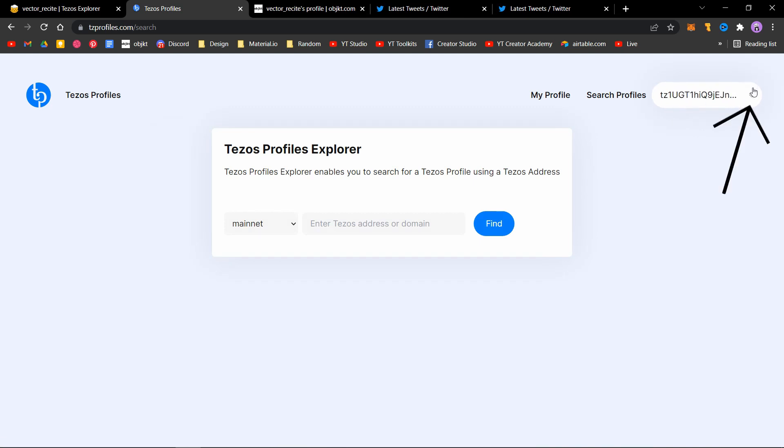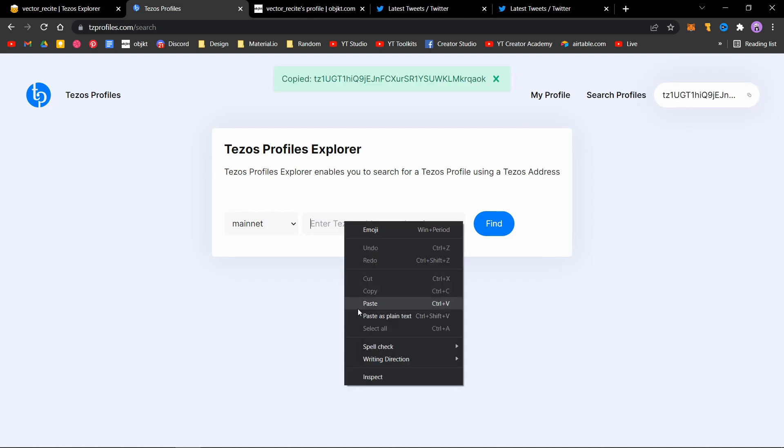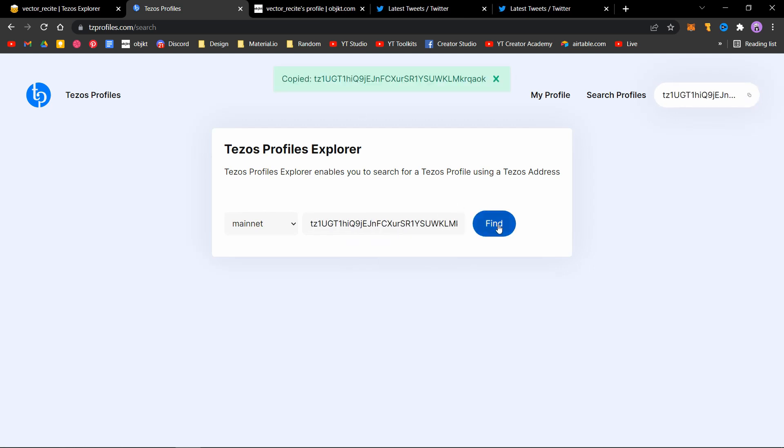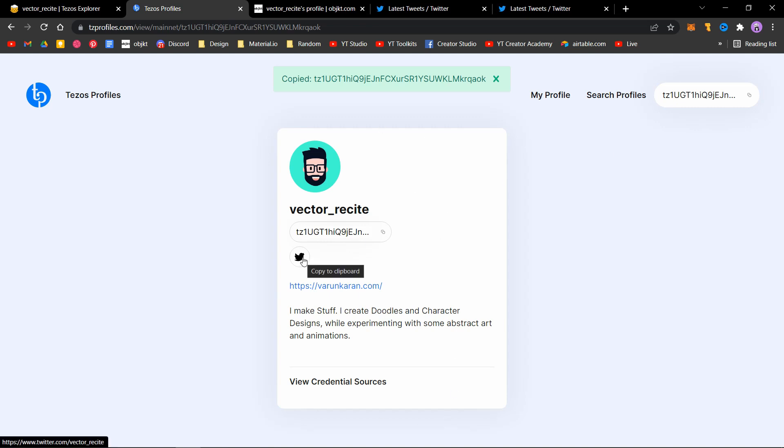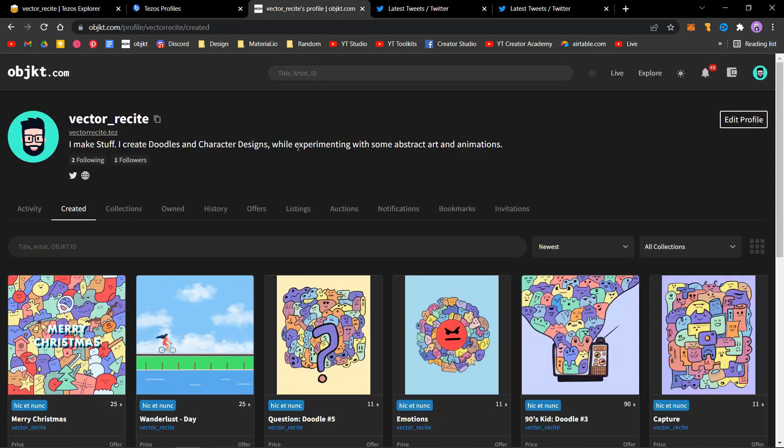Click on this and paste it here. Click on find, and you will see it will show your profile with all the links that are active. That is how you set up a Tezos profile on Objkt, and it will look something like this in the end.